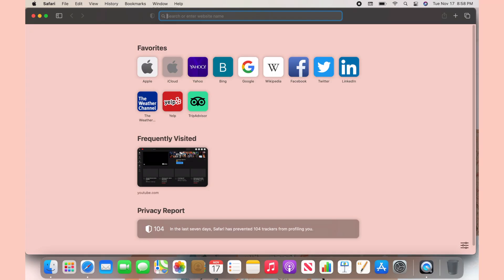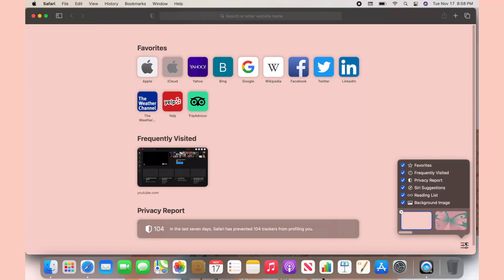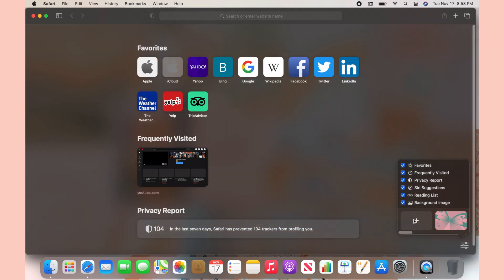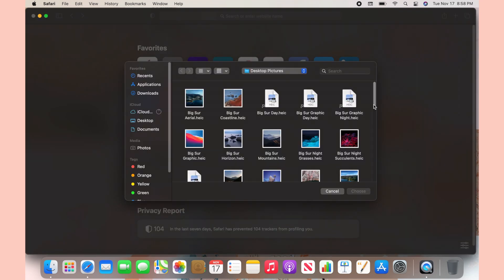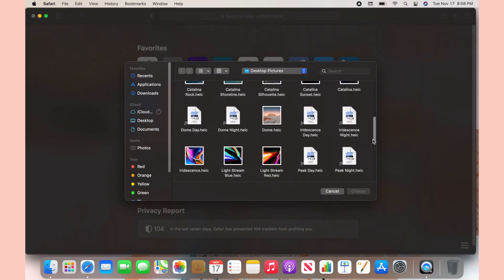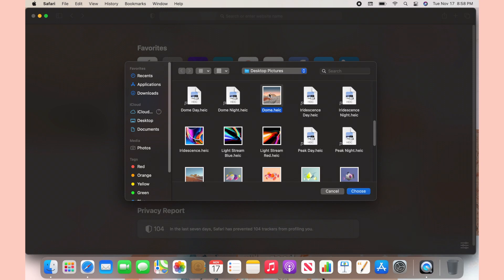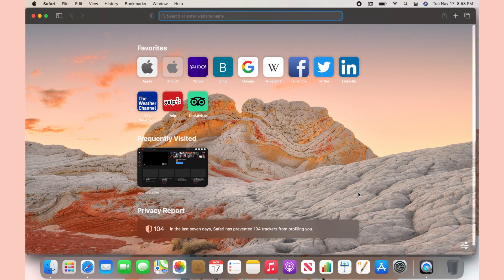If you want to change your background, just go back to that icon and x out the background you previously chose, click the plus again, and choose a different one. Some of these backgrounds actually change with the time of day, which I think is the coolest thing ever — so definitely check this out.